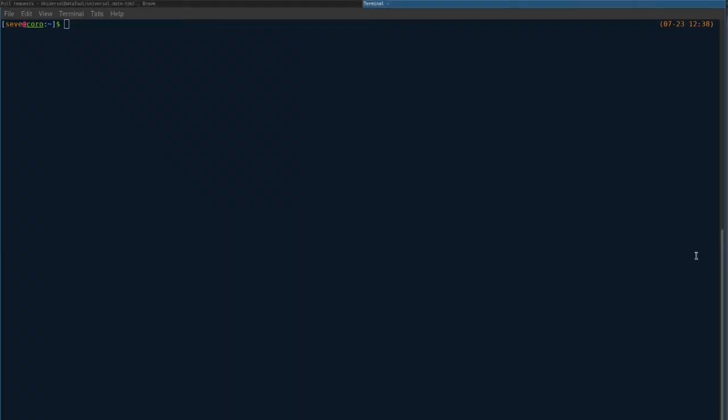So very exciting, we finally have a Docker container that will run the project really easily, so I can just do docker run, and then set the port 3000, 3000, so we want to export, expose port 3000.